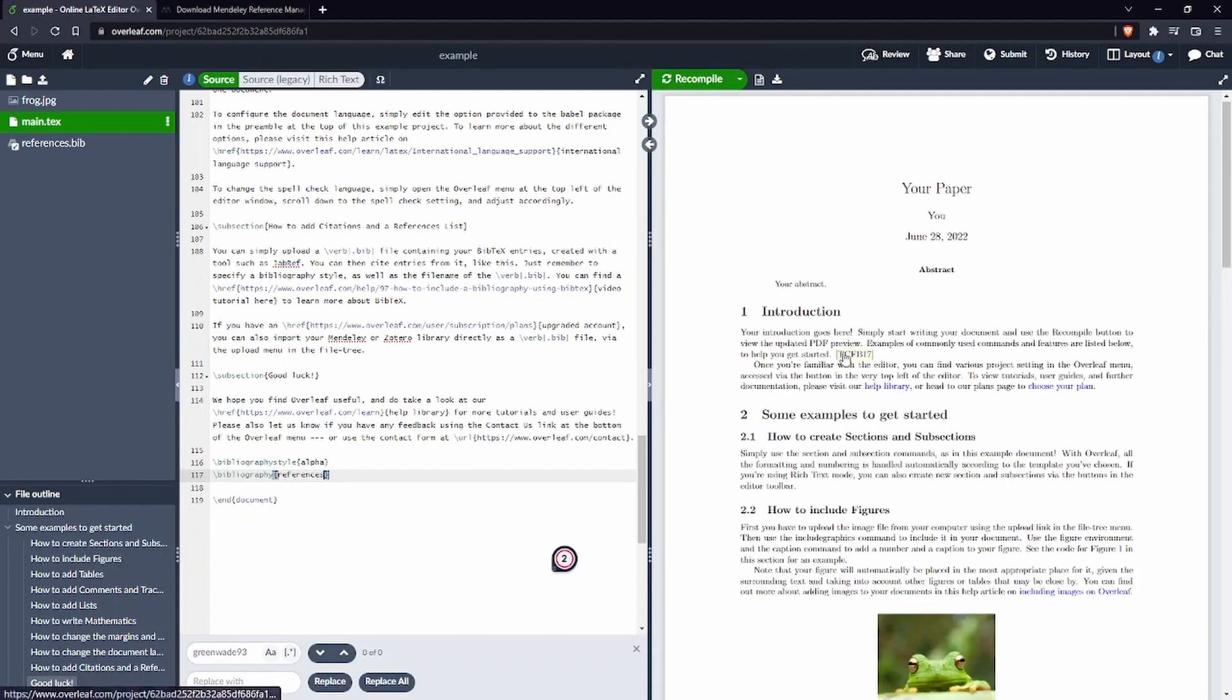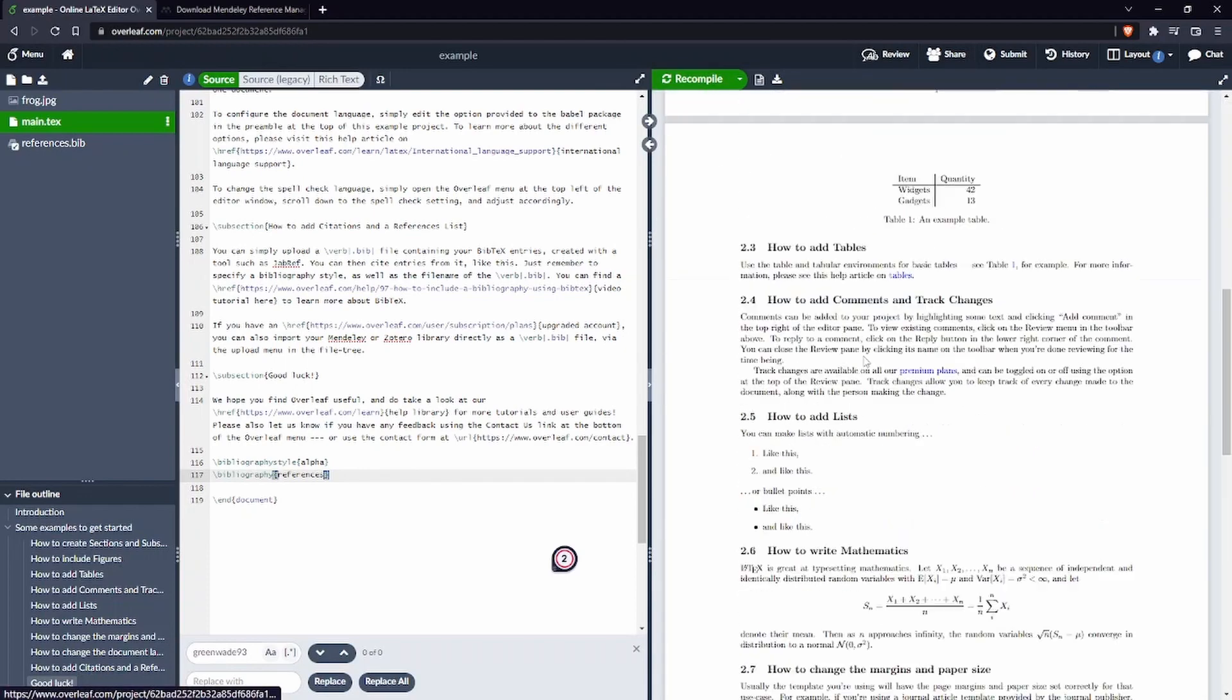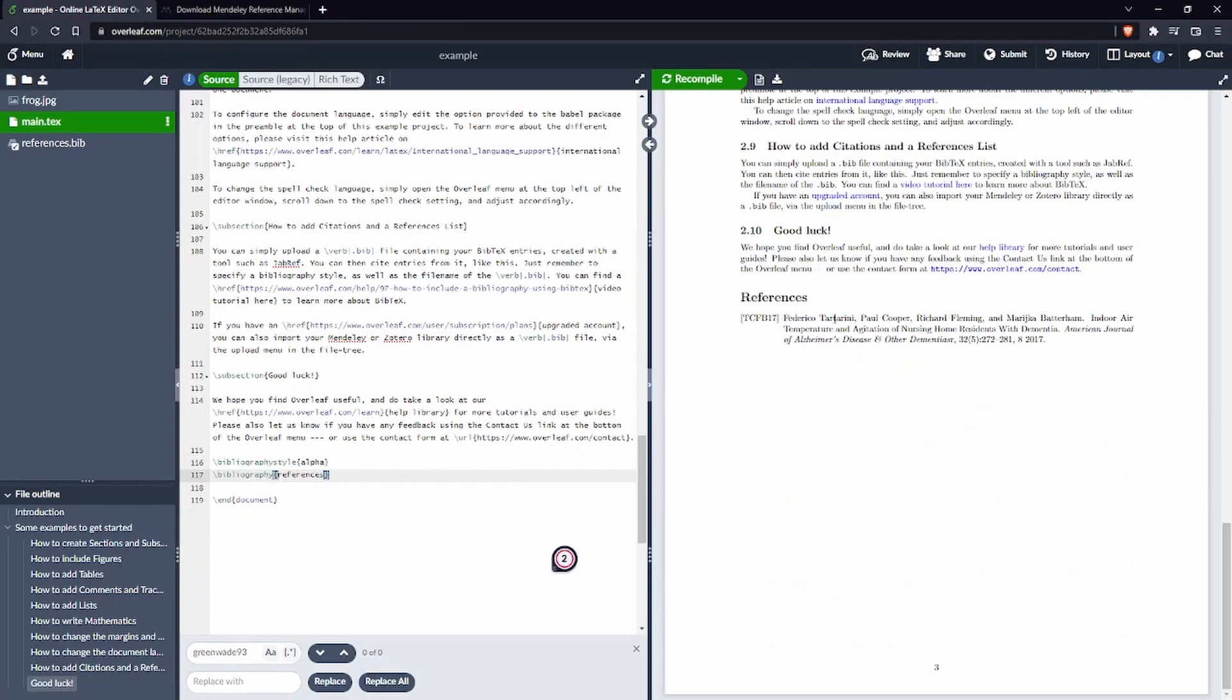And as you can see now everything is fine. So you can see that I'm citing the right paper and here we have the right reference appearing here at the bottom.